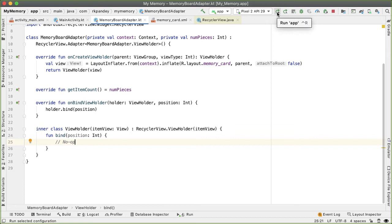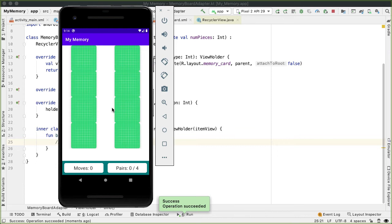Let's run the app and see what happens. We're now getting eight different elements in our recycler view in a four-by-two grid, and you can see the outlines of the different cards. However, we're not making good use of all the space allocated for the recycler view — there's an awkward white space at the bottom. We also want to have some margin between each of the memory cards.